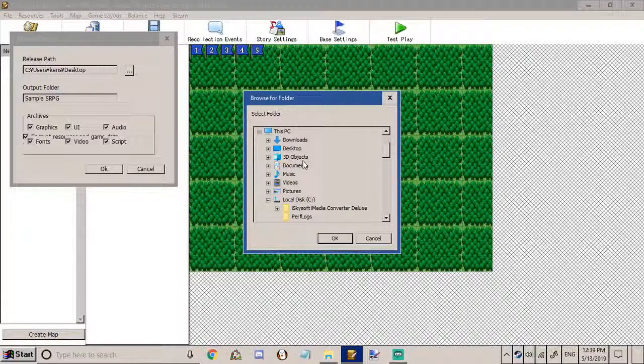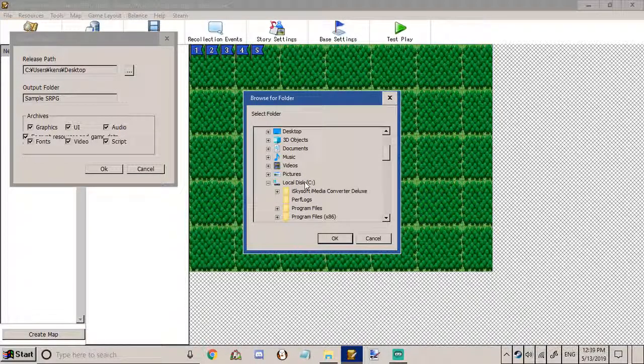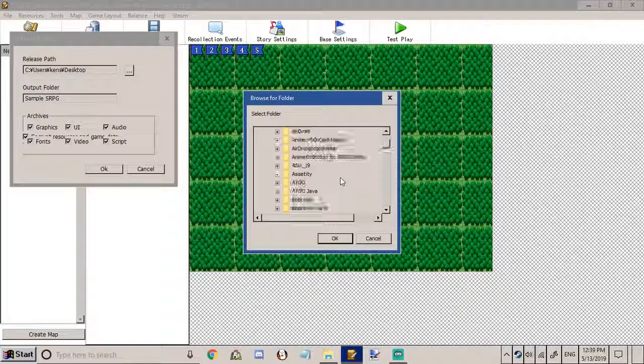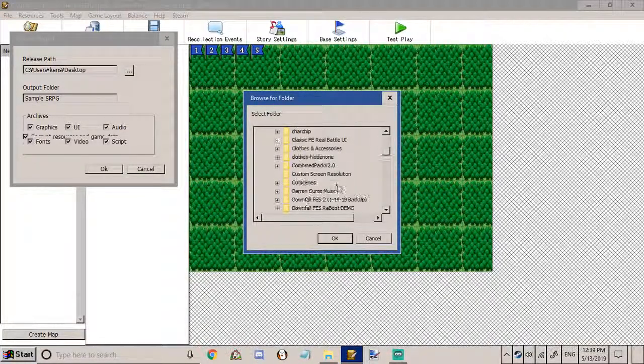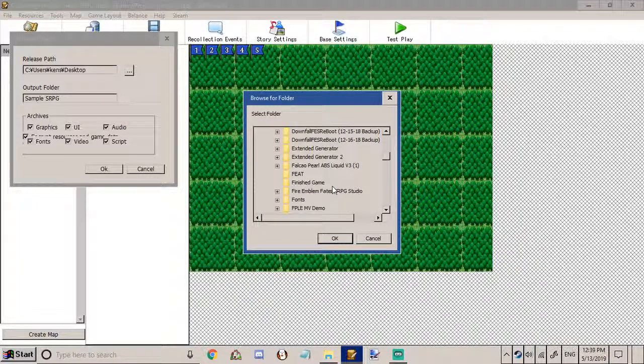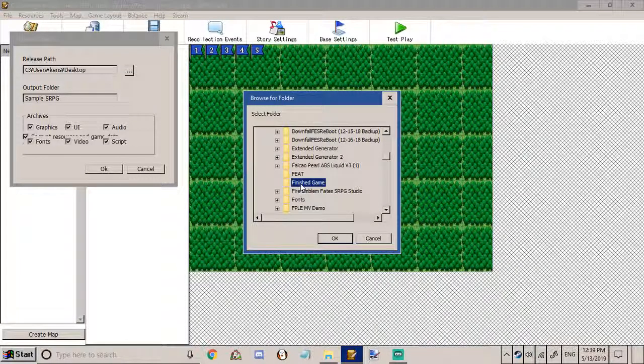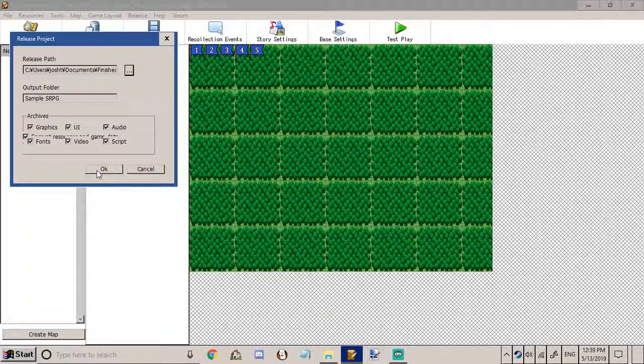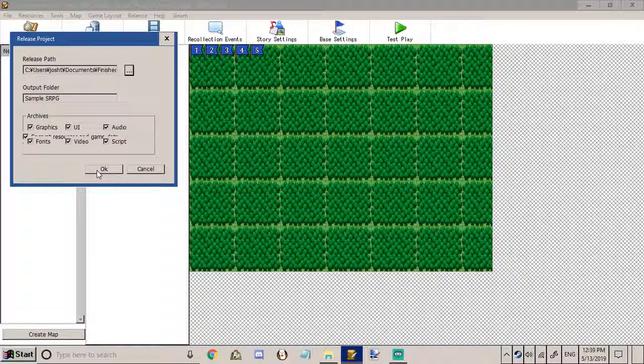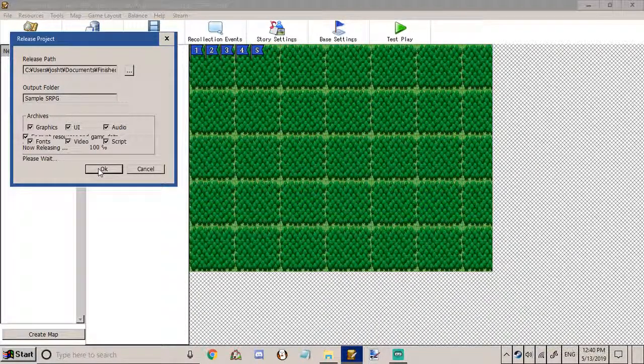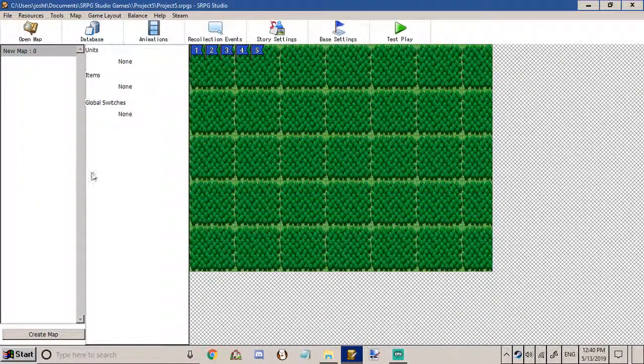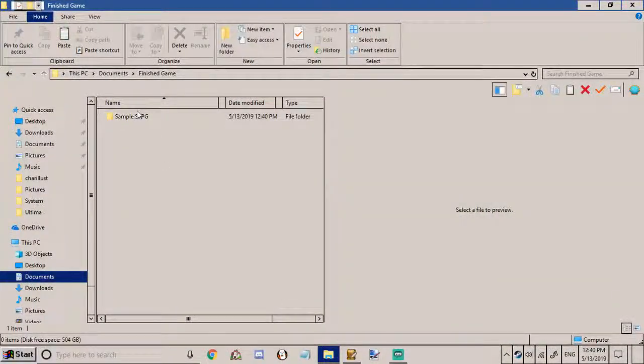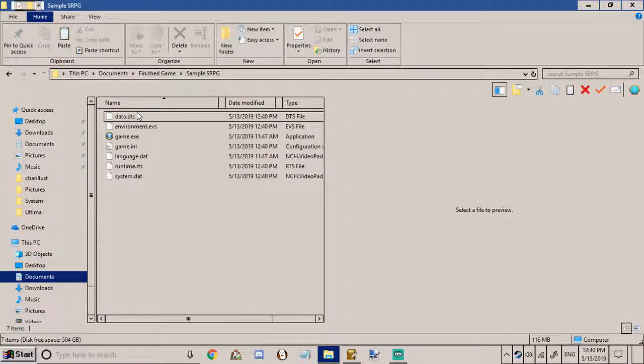Now you want to pick where you're going to save your game. You hit ok and once it's done releasing it should appear in your folder.